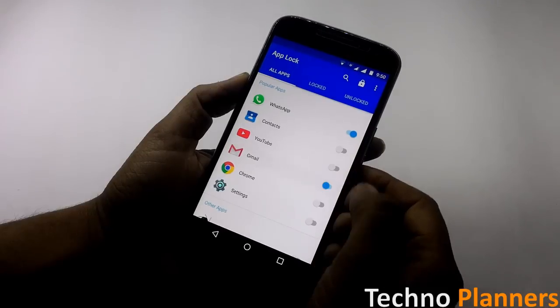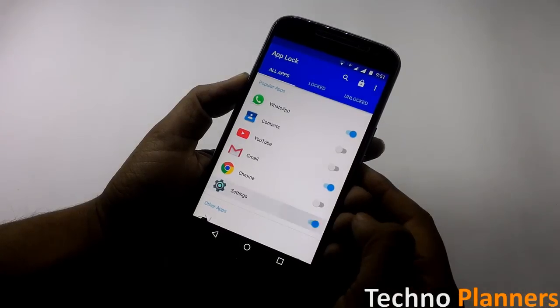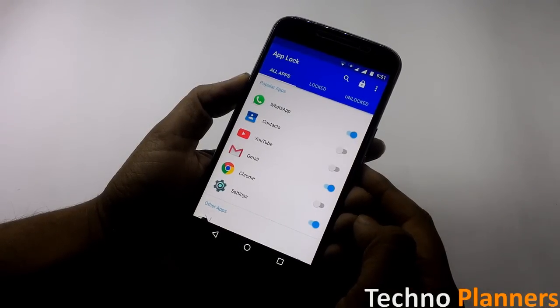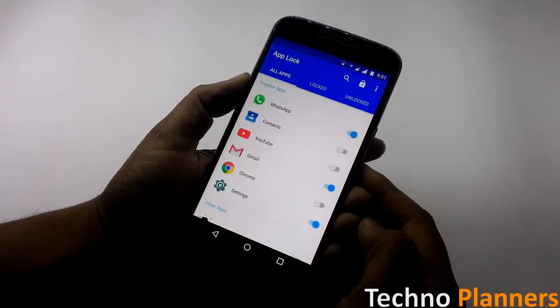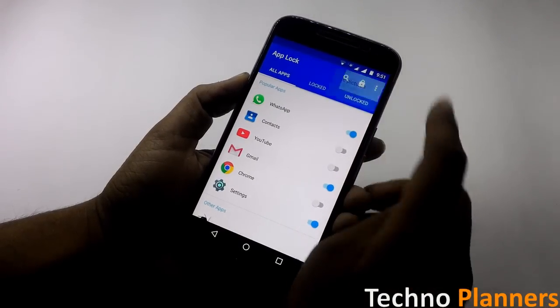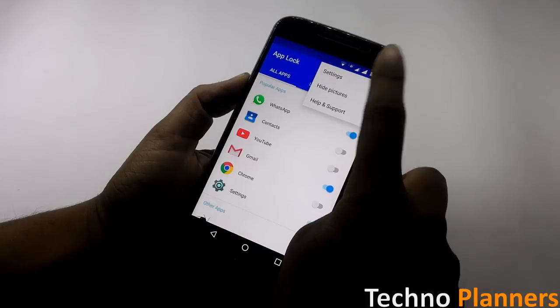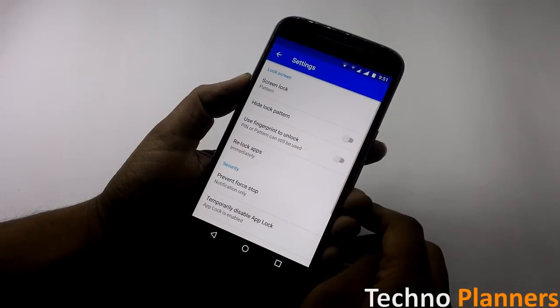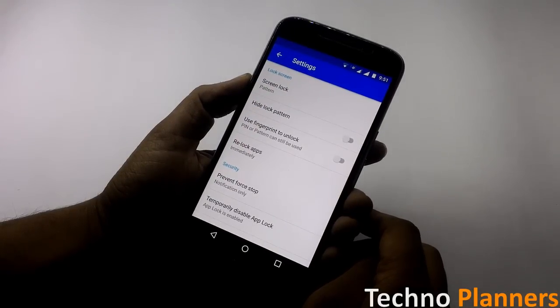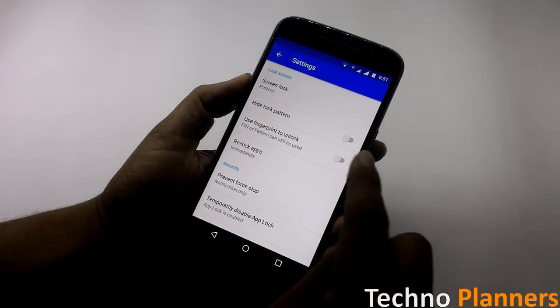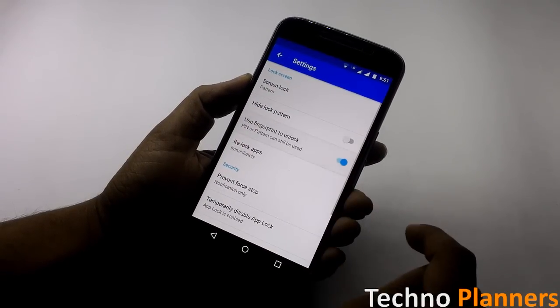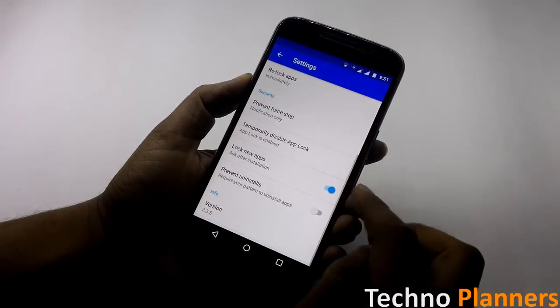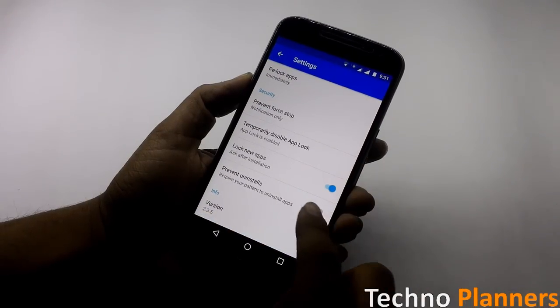Now click on the three-dot button from the top right corner and select Settings. After opening the settings, turn on 'Use fingerprint to unlock' and 'Prevent installs' option. That's it!